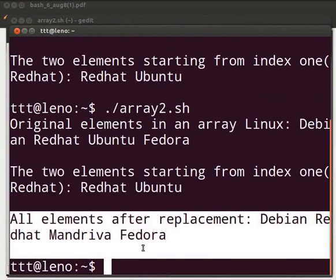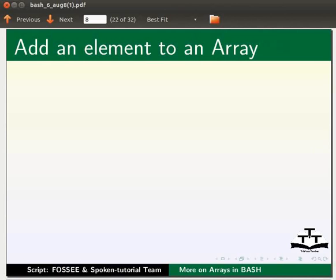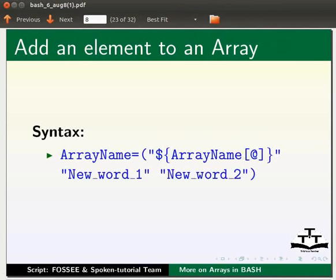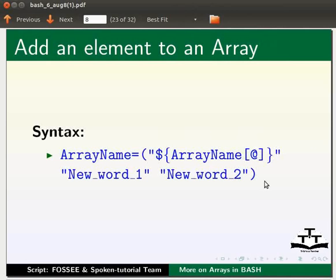Now switch to the slides. We will see how to add an element to an array. ArrayName=("${arrayname[@]}" "new word one" "new word two").